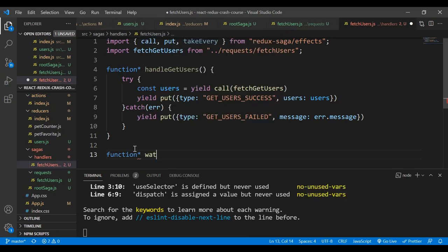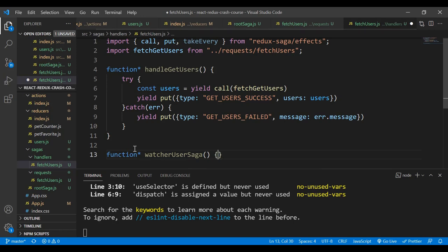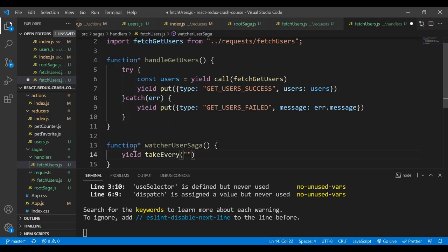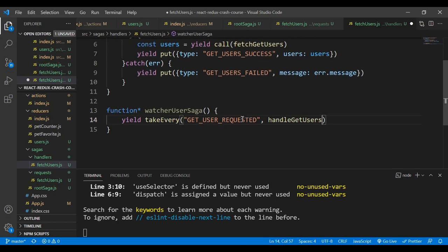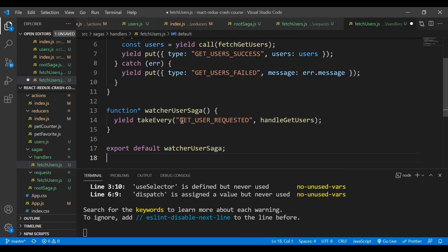Below that we define another generator function called watcherUserSaga. We use yield takeEvery with GET_USERS_REQUESTED mapped to the handleGetUsers handler. We then export default watcherUserSaga.